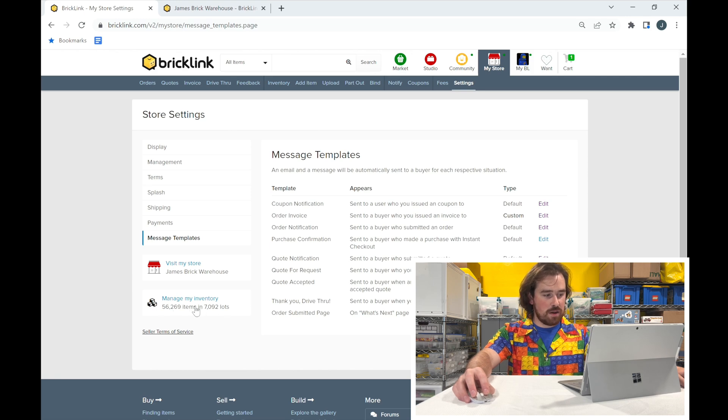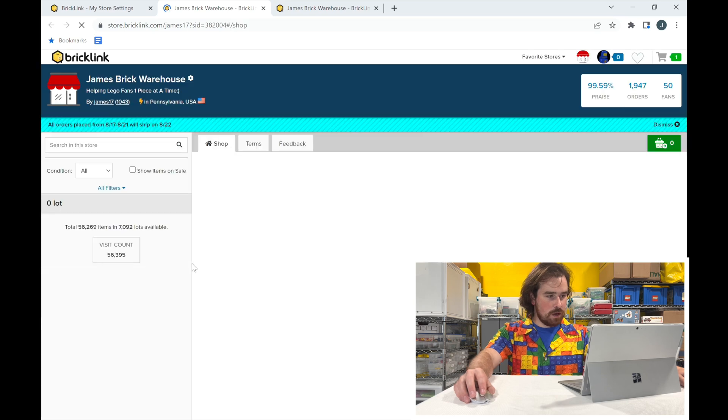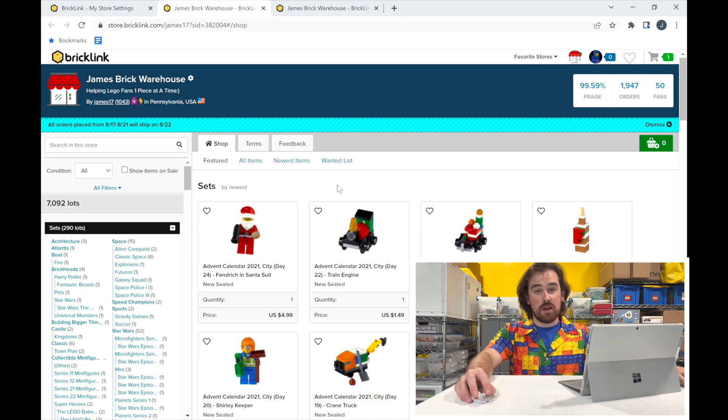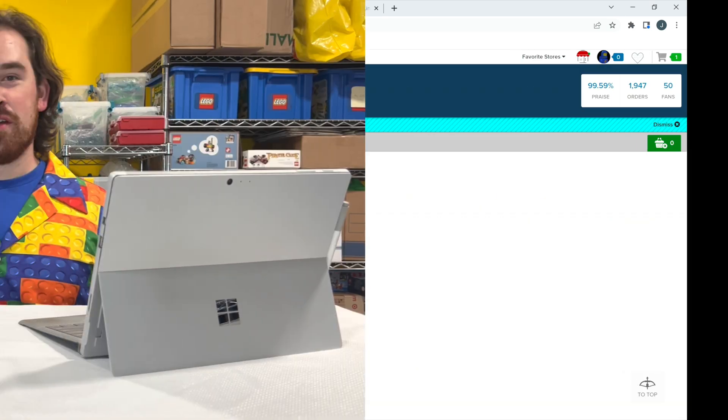Down at the bottom it shows how many items and lots are in your store, and you can choose to visit your store from there. And that's really all you need to know about your 'My Store' settings in BrickLink. There are a lot of important features that help you customize your store page to make it more attractive and professional for customers. I hope that was helpful — if you have questions, leave a comment. Thanks for watching, please like and subscribe, and look out for a set review tomorrow. I'm Lego My James O.